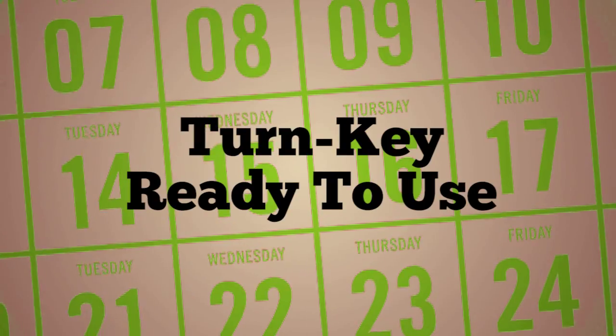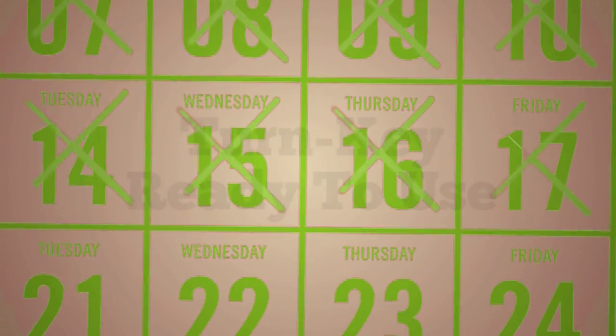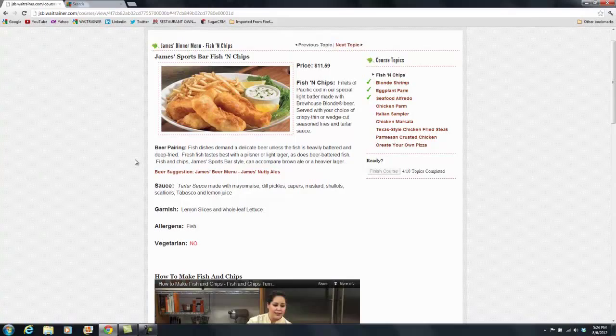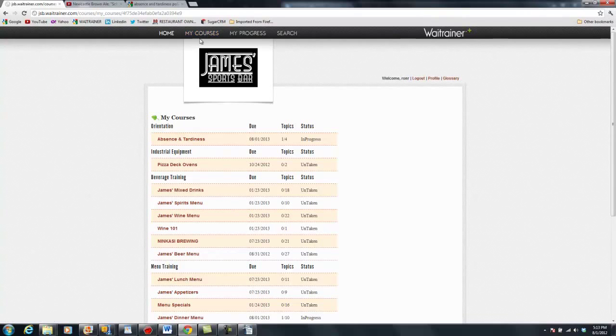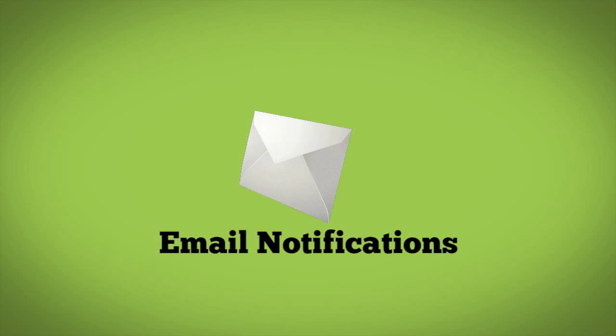In 30 days, your custom instance is turnkey and ready to use. Your menus, policies, and procedures are set up with your restaurant's look and feel.